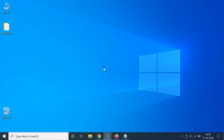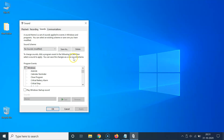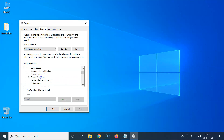You can also do the same for 'Device Disconnect'. Open the Sound Control Panel again by right-clicking the speaker icon, click on Sounds, go to the Sounds tab, scroll down in Program Events to 'Device Disconnect', and click it to select it.